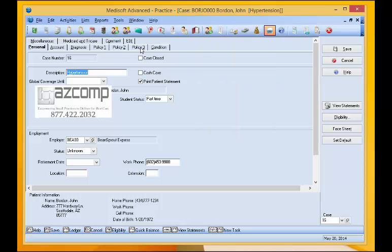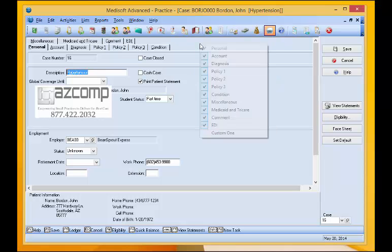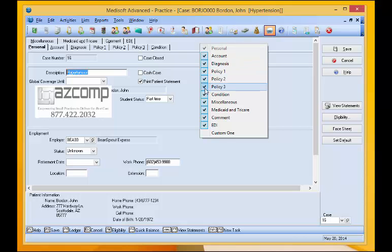But we don't use tertiary, so we don't even want to see that. So we'll do just the opposite here and unclick the button to get rid of policy three so it's not there anymore.